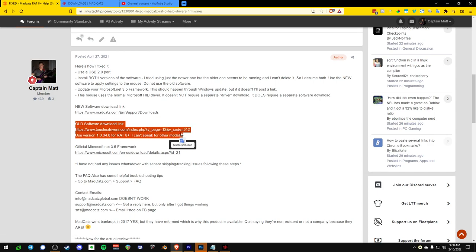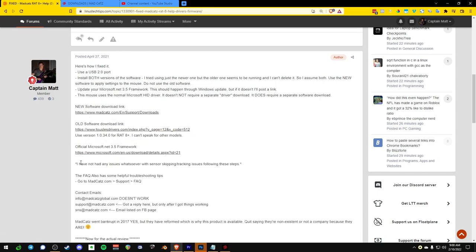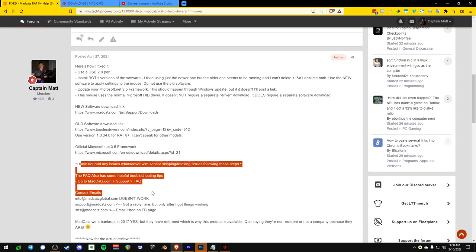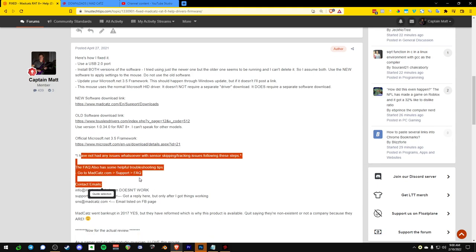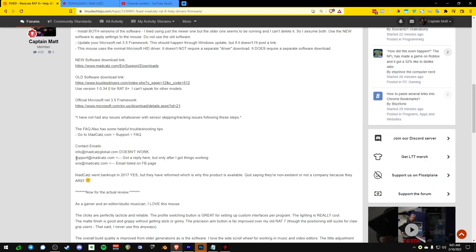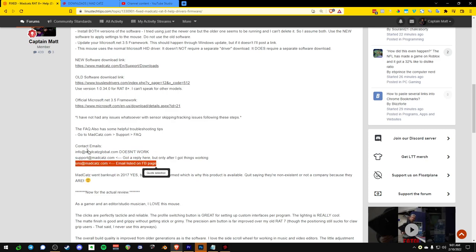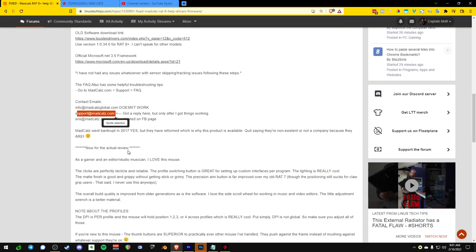So then there's a new one. And then I emailed all their different emails. Info at MadCatz, no response, doesn't work. Support at MadCatz got a reply here, but only after I got things working. And then SNS at MadCatz was the email. So use support at MadCatz if you have questions.